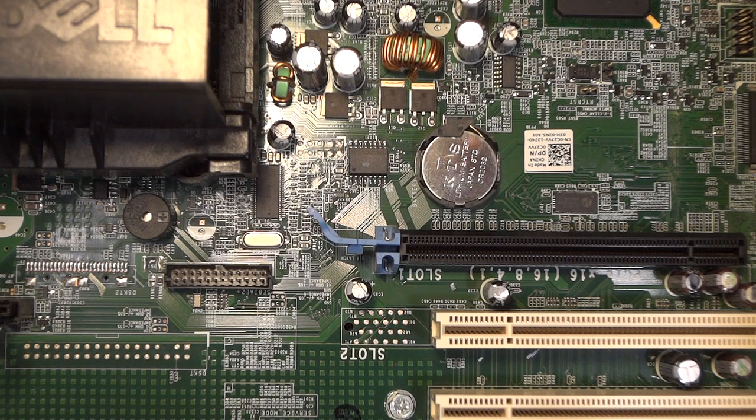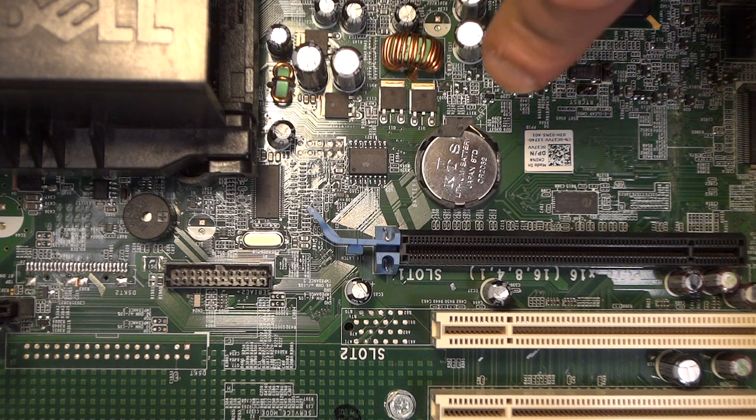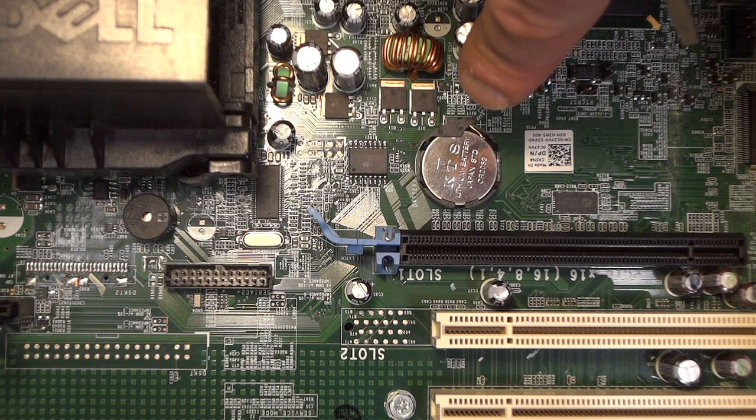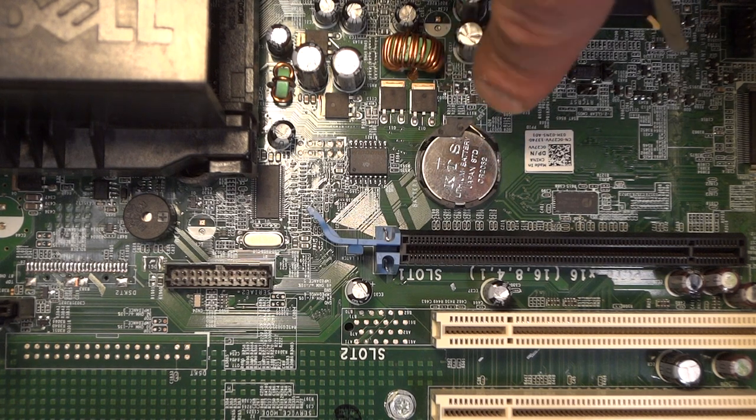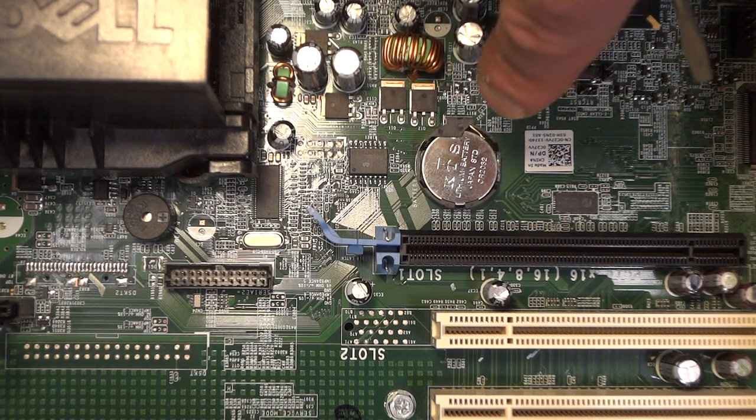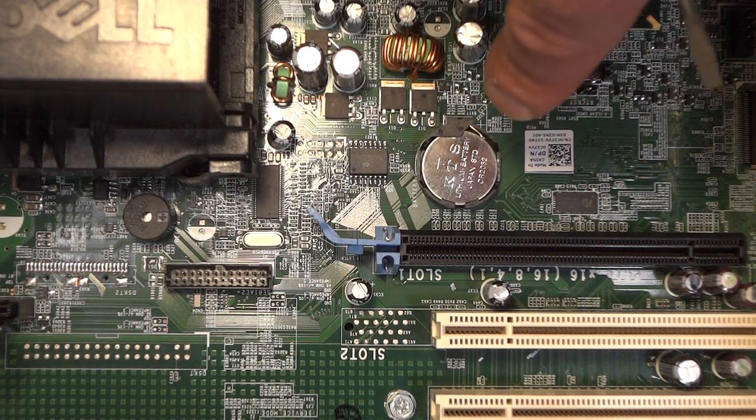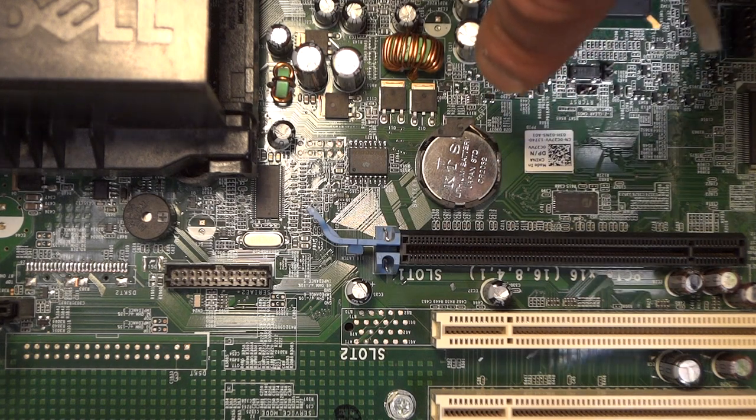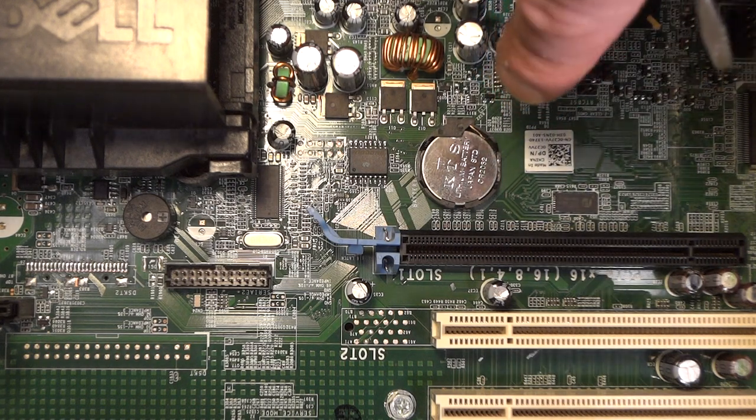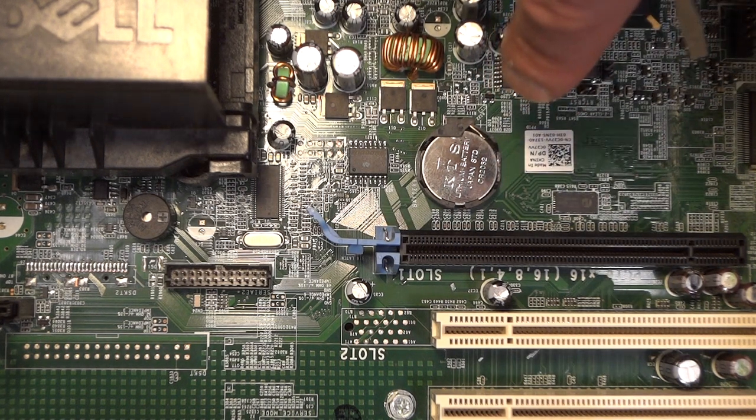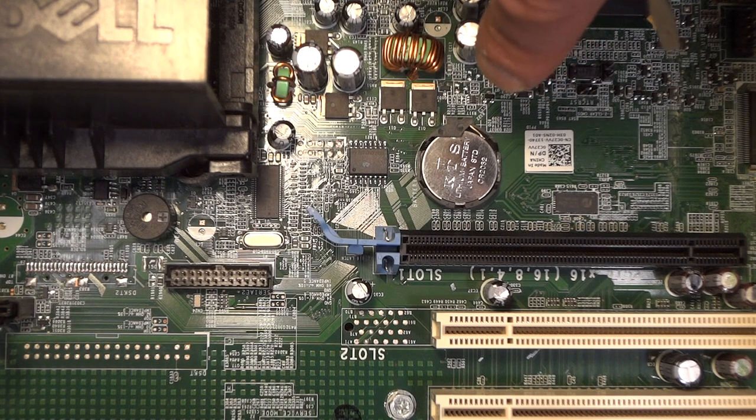I actually broke this part of this cover or this little tab here trying to get this battery out because the instructions online don't really tell you properly how to remove that, but I'm going to show you the proper way to do this.